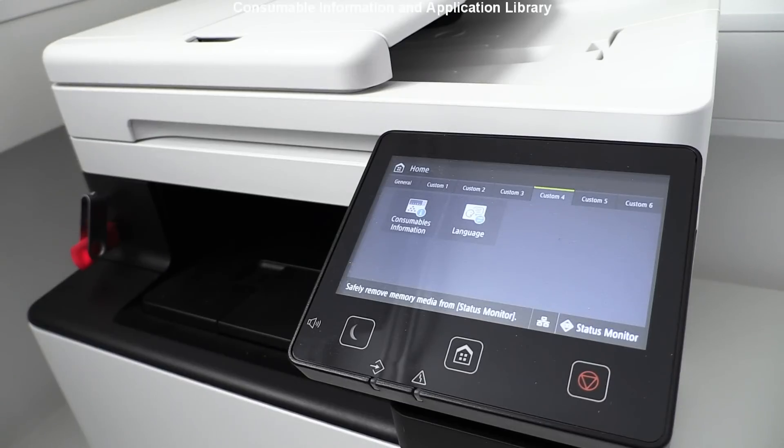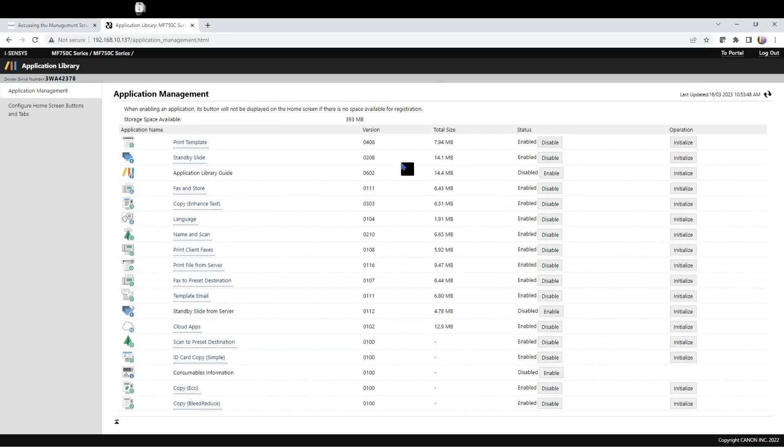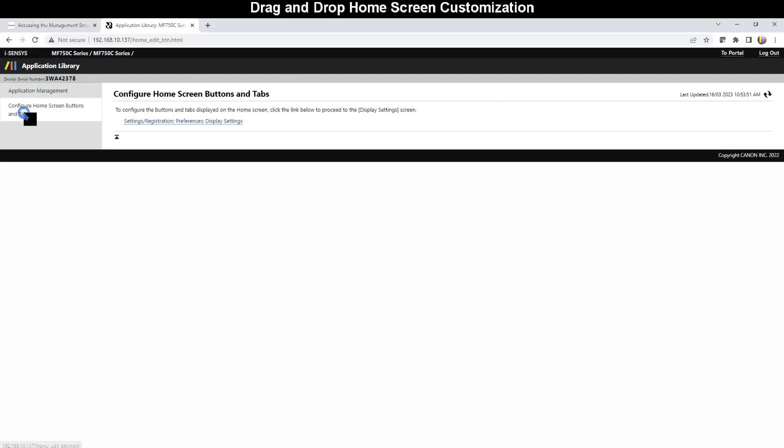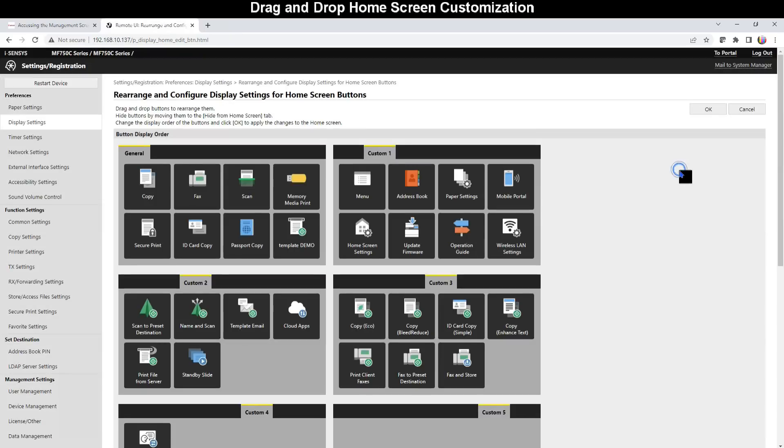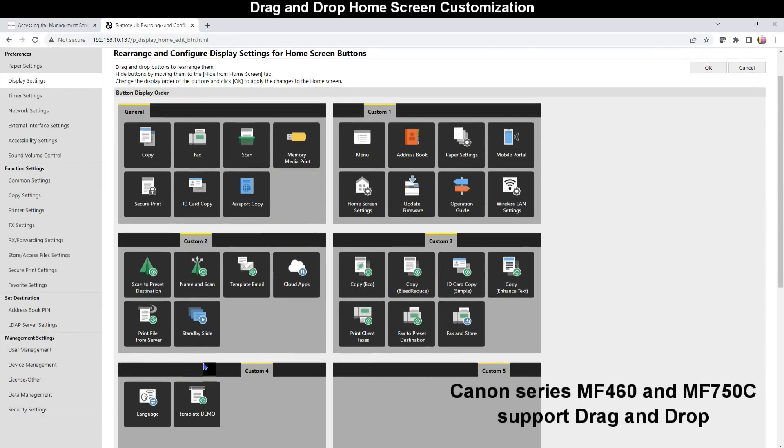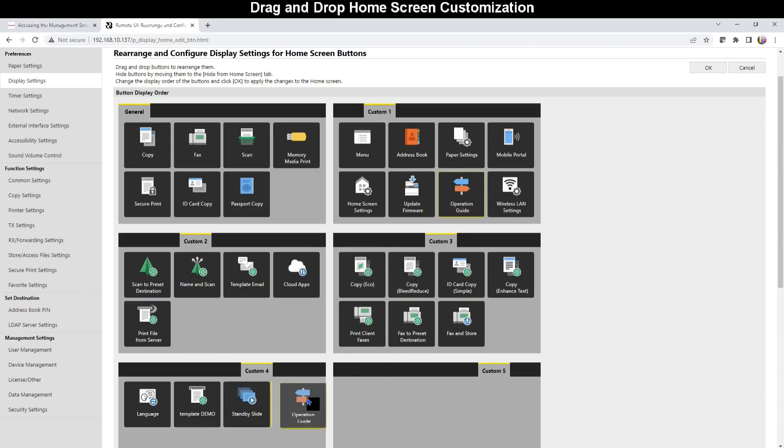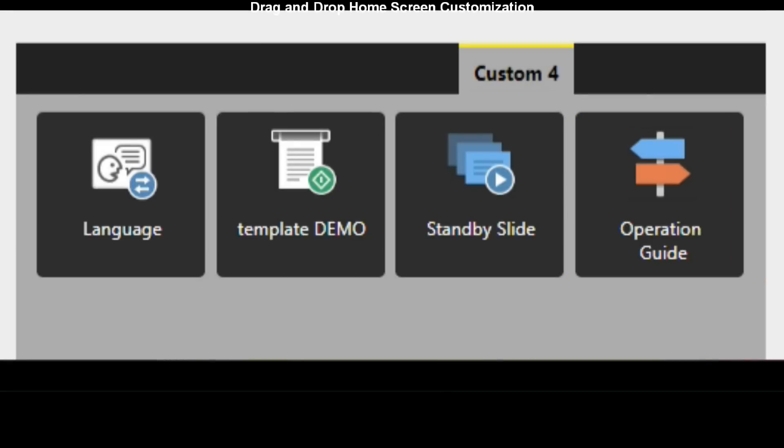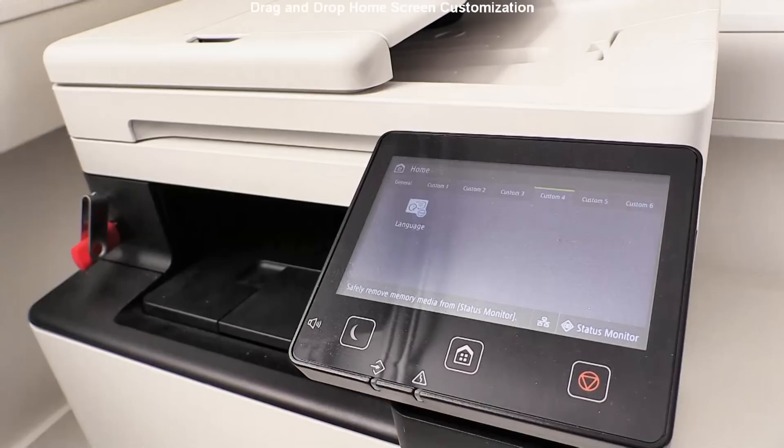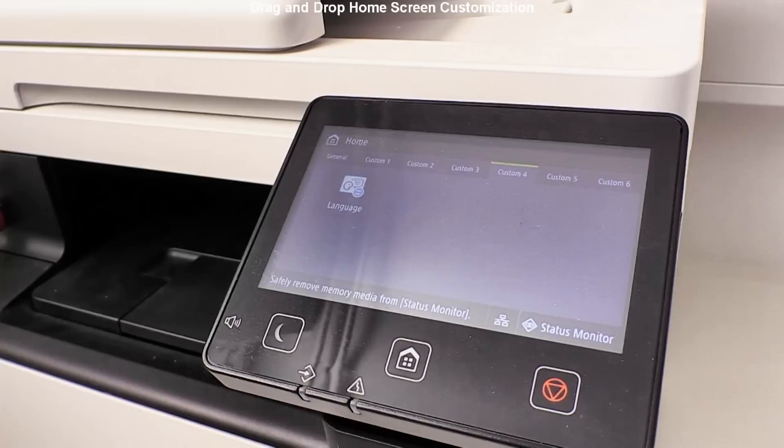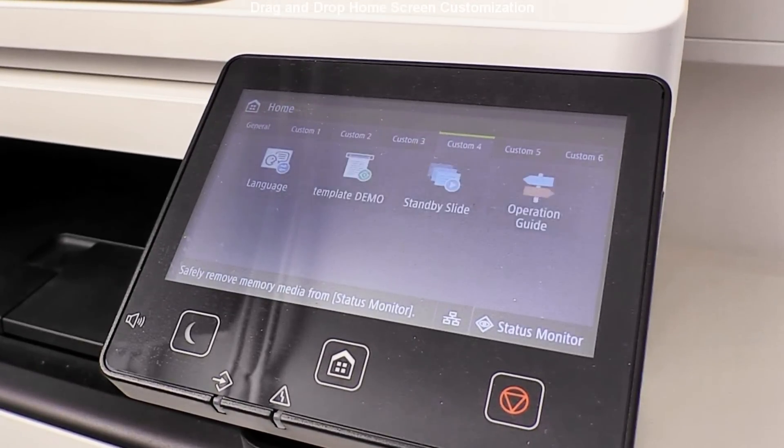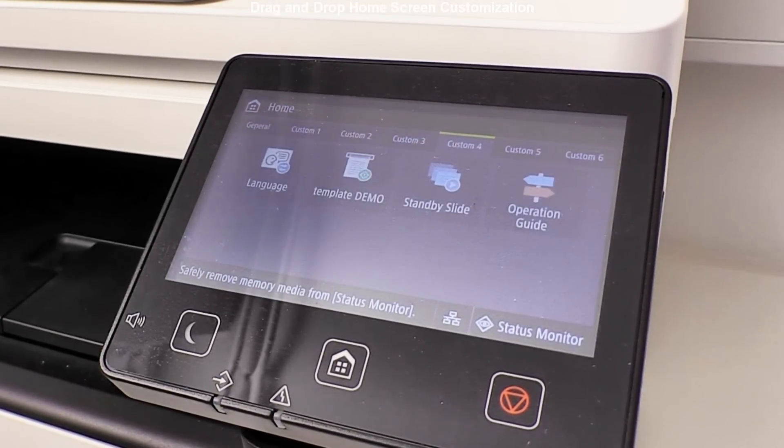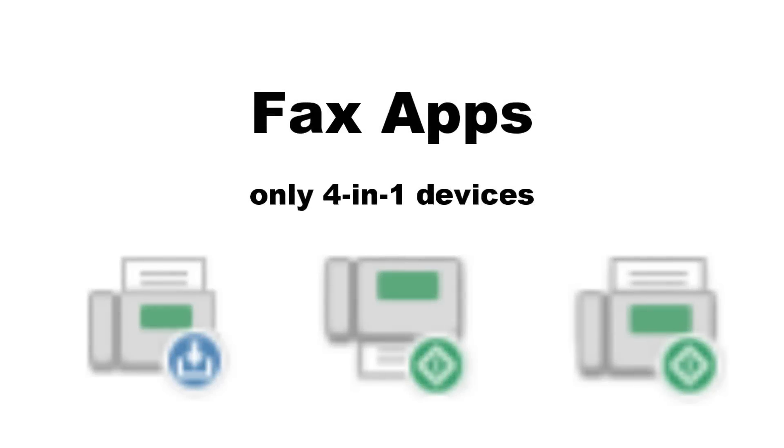On Canon 5-inch touch LCD display devices you can also configure home screen buttons and tabs. The latest generations support drag-and-drop type of home screen customization, so you can fully personalize the user interface and make the device as productive as possible for your type of use. In the next minutes of the video I will show more applications starting with fax related applications.